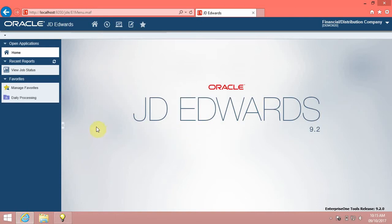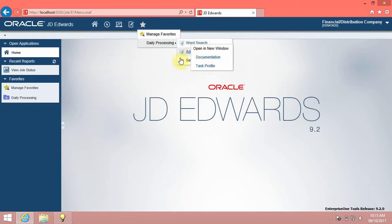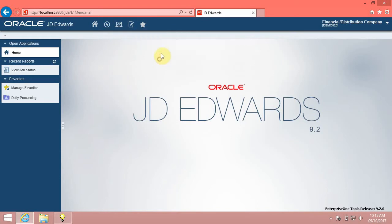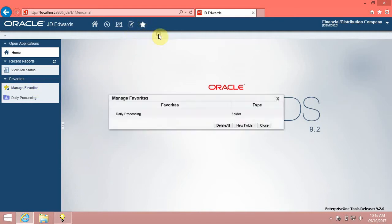Click the Create Favorite button. Click the Favorites menu to view your favorites. You can also use the Favorites functionality to create new folders to organize your favorites. Click the Favorites menu, then click the Manage Favorites option.